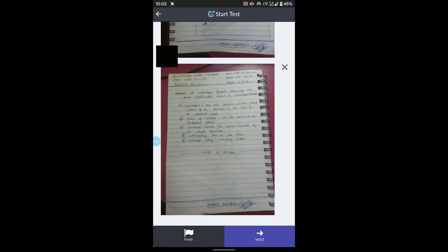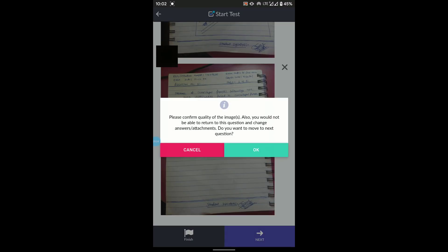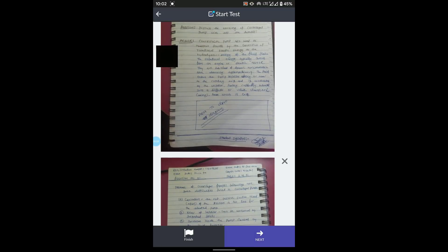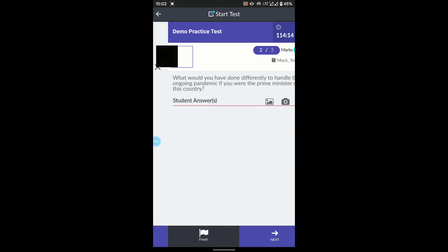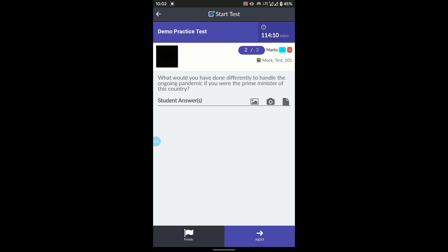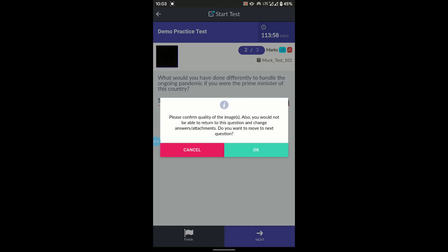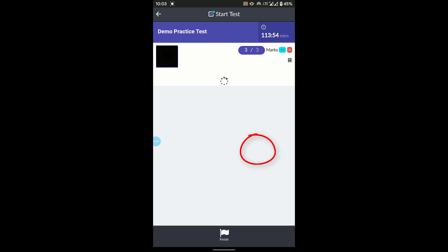Now click Next to go to the next question. A warning will appear asking you to confirm the image quality — confirm it looks appropriate and that you can clearly read the text. You will also be warned that you will not be able to return to this question. Once you move from Question 1 to Question 2, you cannot go back under any circumstances. Be double sure before proceeding. Click OK to confirm and move to the next question.